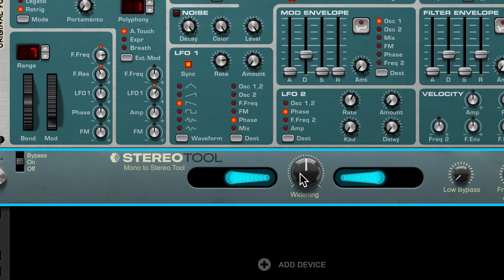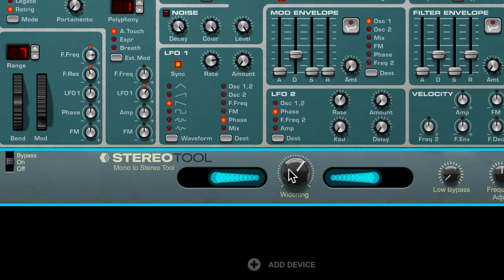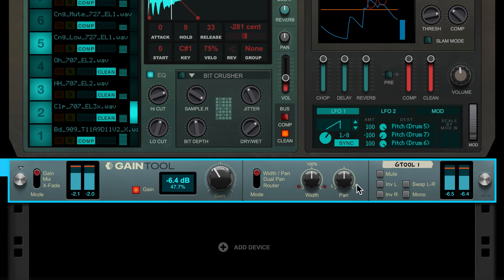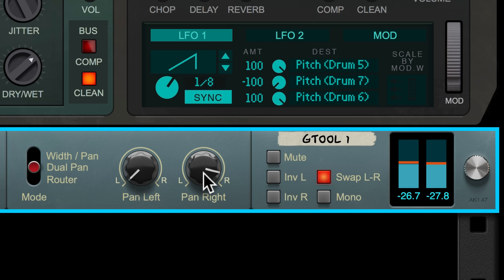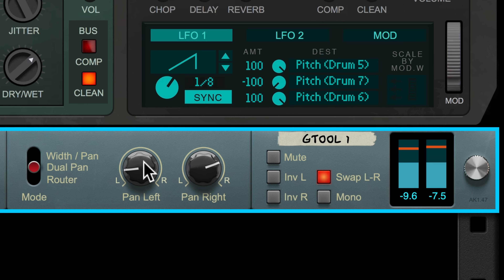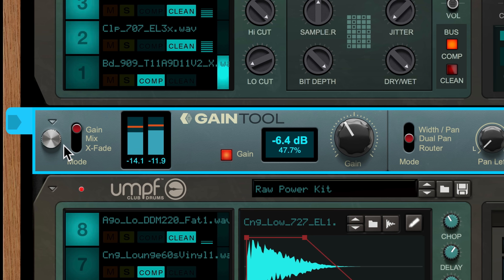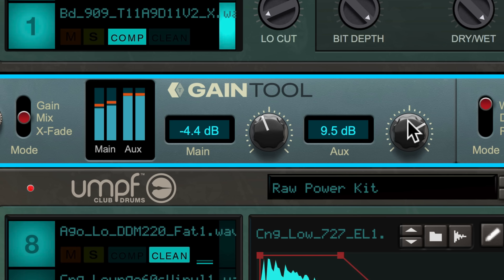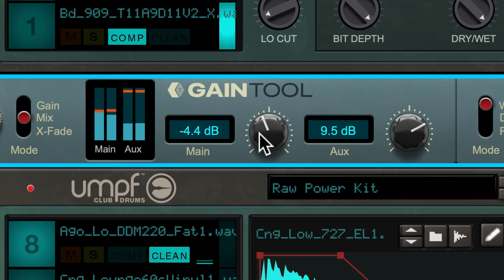The Stereo tool is a new DSP algorithm for widening your sounds in Reason, while the Gain tool gives you a quick way to stay in control of levels and subtle stereo panning in your insert signal chain or combinator designs. There's also a crossfade mode you can use like a DJ, or even as a simple two-channel mixer for sound design when all you need is two channels. Those are the five new devices.